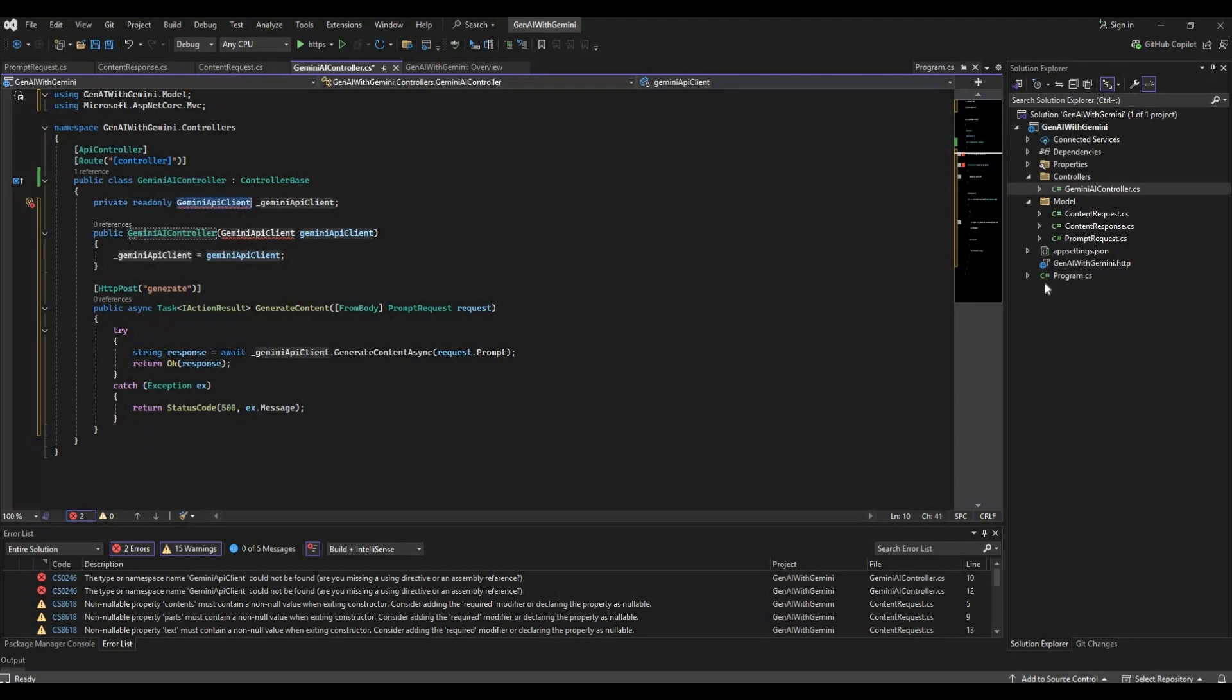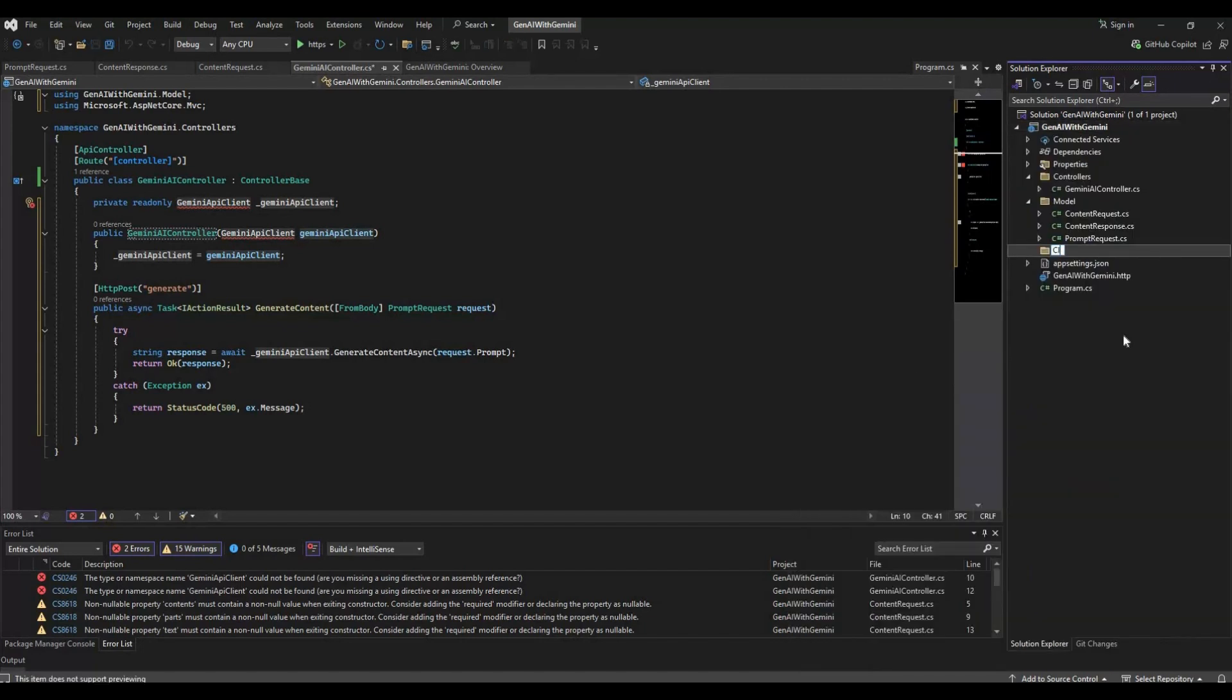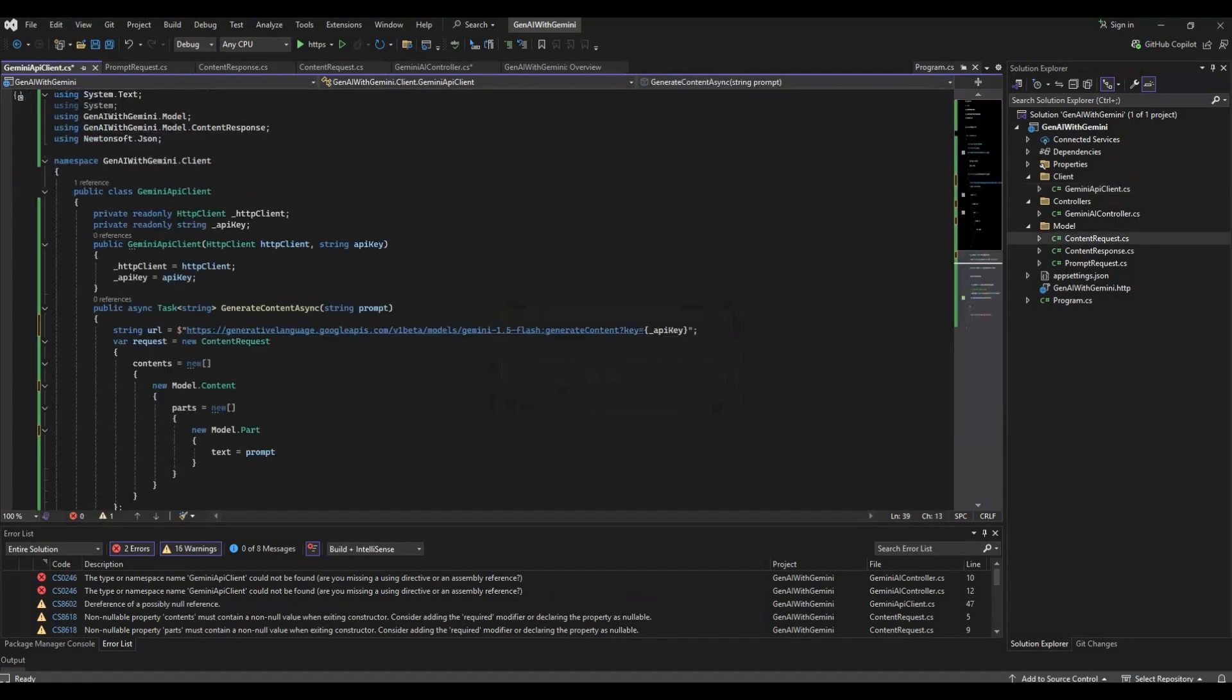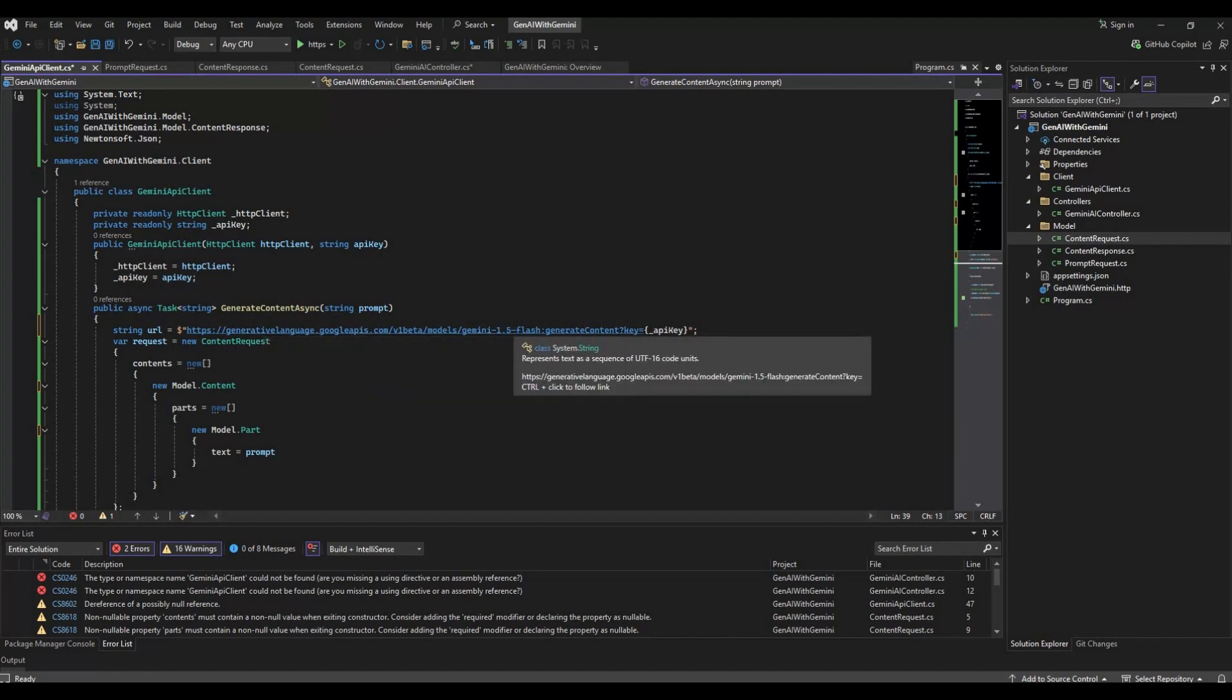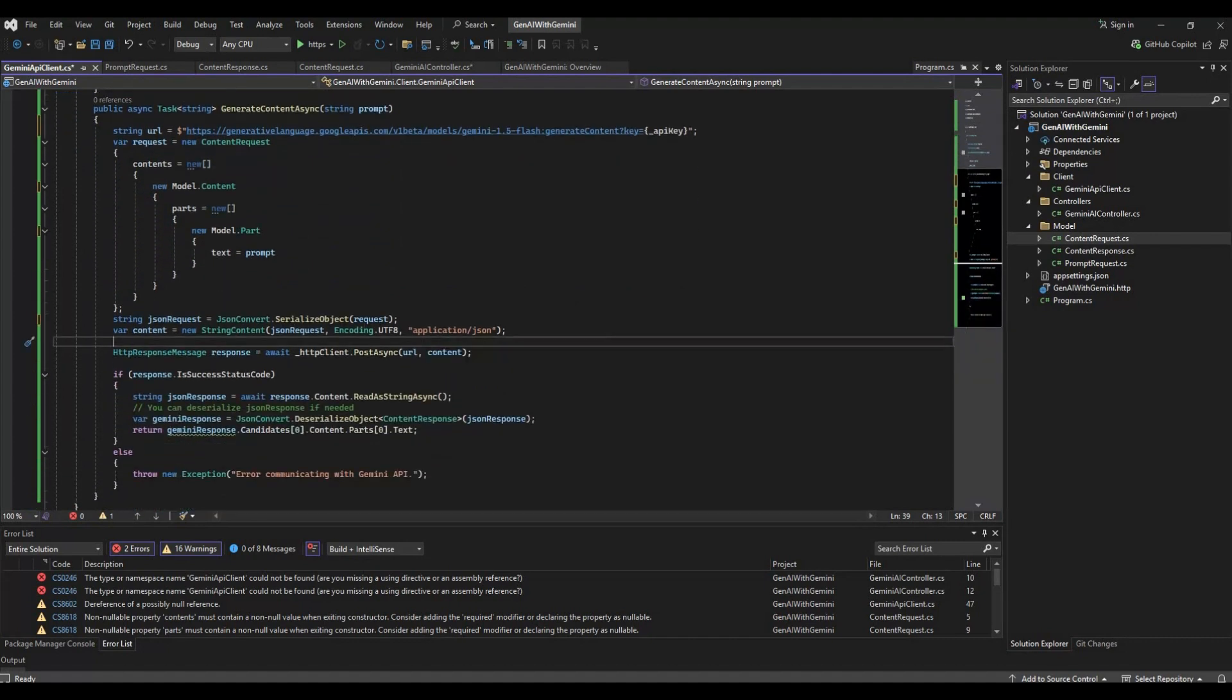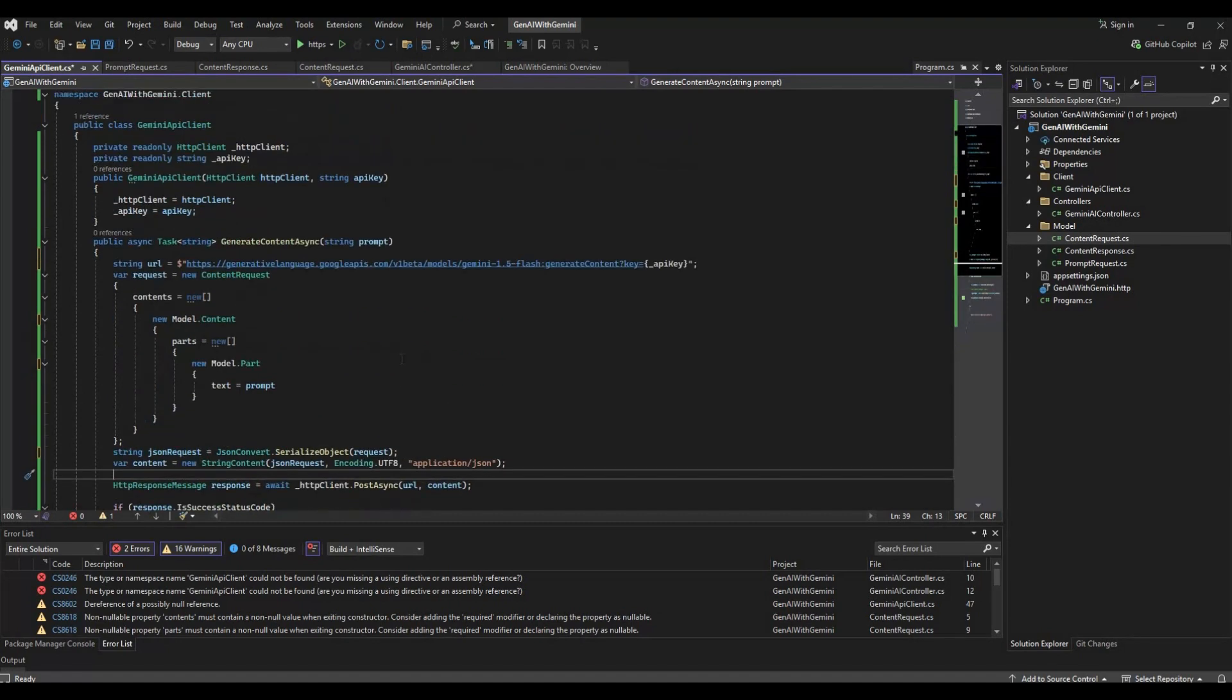I'll go ahead and add that client folder and add this API client. This generate content async will take the URL of the generative language Google APIs and Gemini 1.5 flash, and it will take the API key. It will have the request content in terms of the model which we have created - the content parts and the model part text. Then it will pass it as a serialized object, and it will call and get the response and deserialize it in terms of the content response. That will be what will be sent to us as the response.